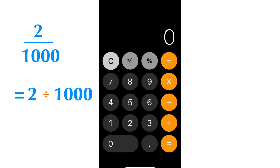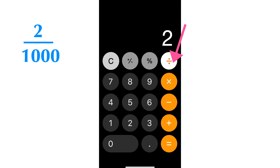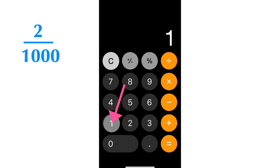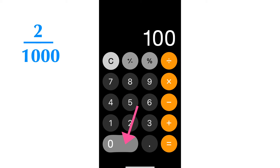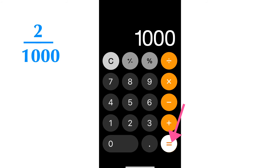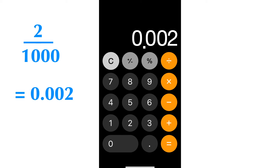The final answer is 0.001. Let's calculate 2 over 1000 on an iPhone calculator. 2 over 1000 equals 2 divided by 1000. First, press number 2. Second, press the division symbol button. Thirdly, press number 1000. Fourthly, press the equal sign button. The final answer is 0.002.